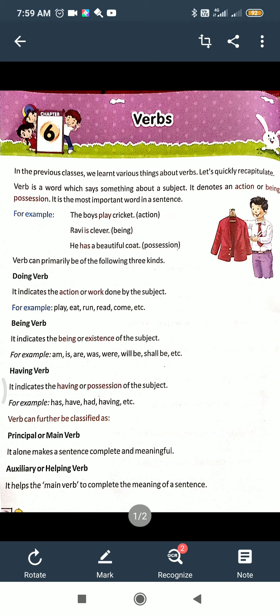Here are some lines about it. In the previous classes we learnt various things about verbs. So, what is the definition here? A verb is a word which says something about a subject. It denotes an action, or being, or position.